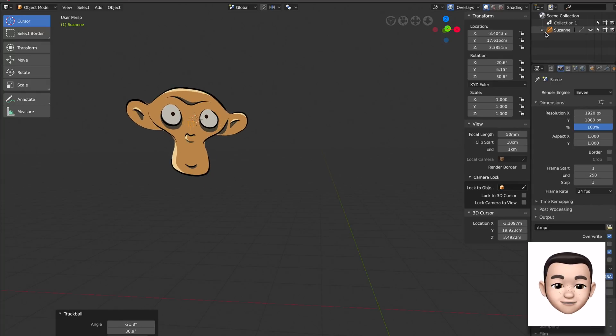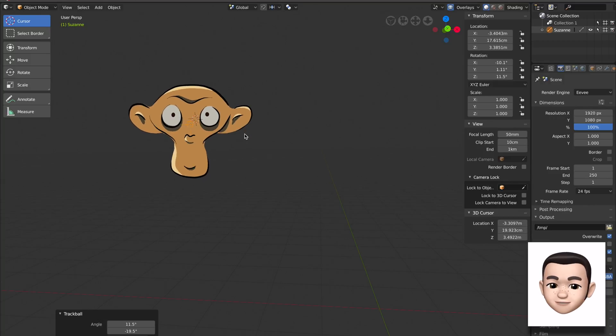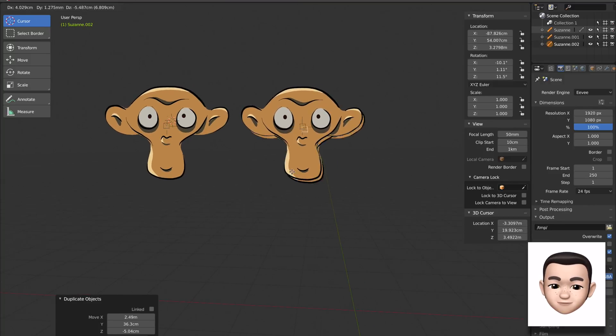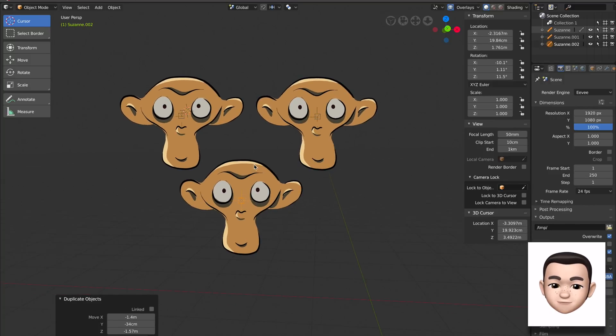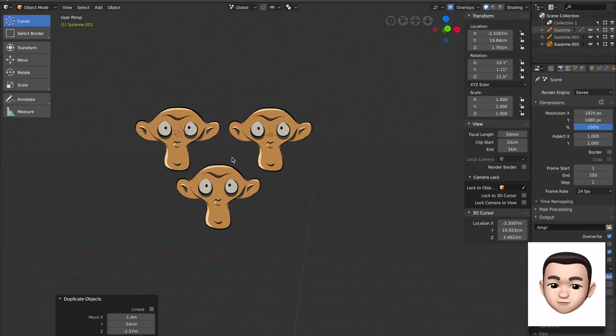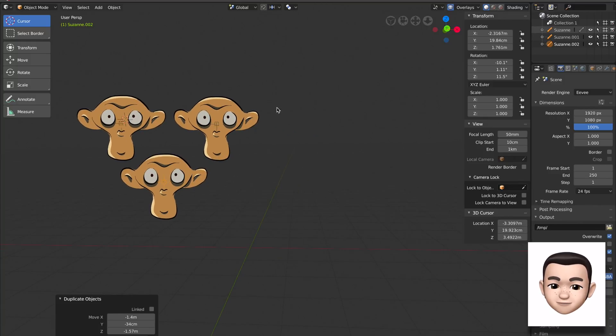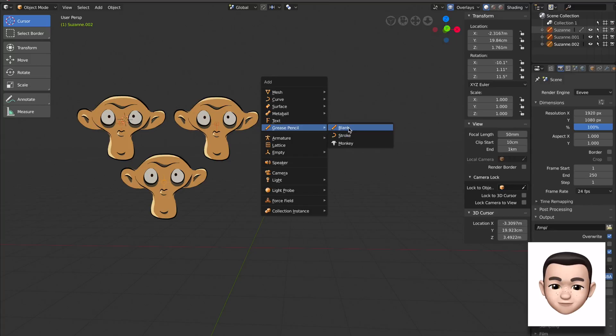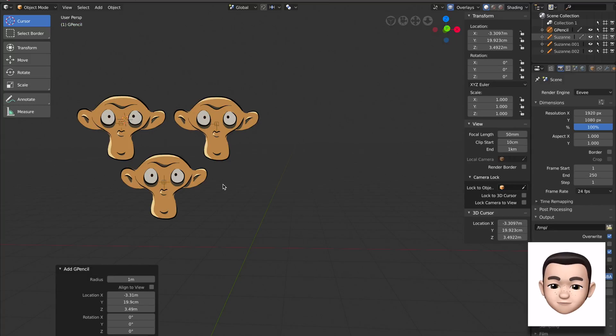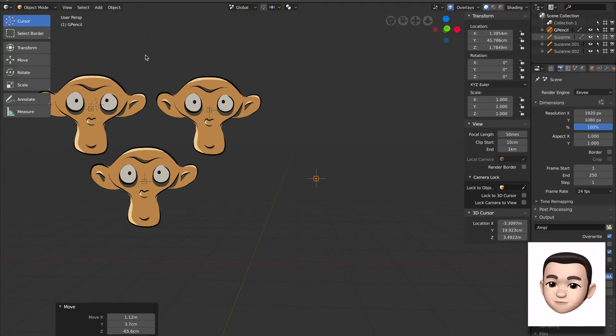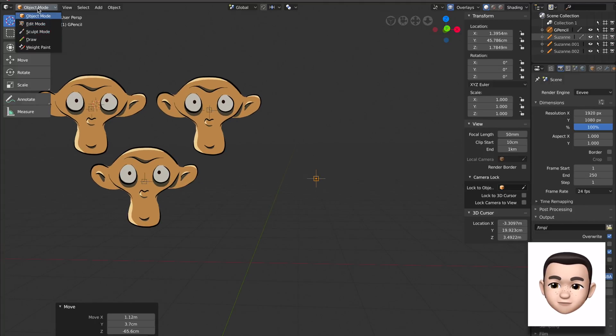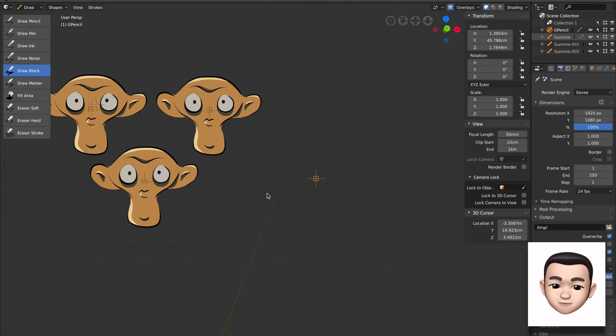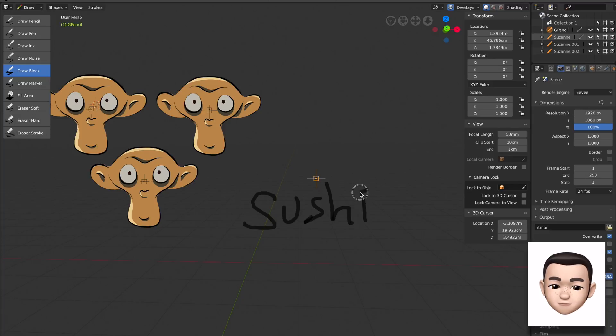You can also create your own. Let's try this pencil and then blank. So that's our blank grease pencil. To enable painting you go to object mode, select draw, and you have a lot of options here. Let's try very quickly. That's actually a grease pencil.